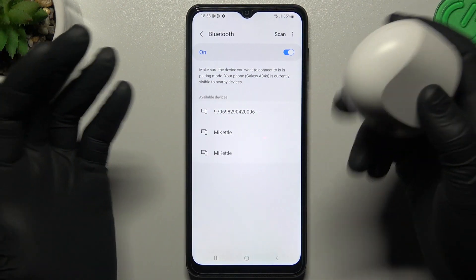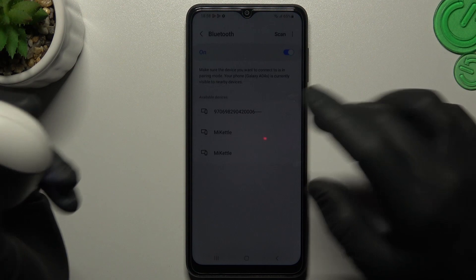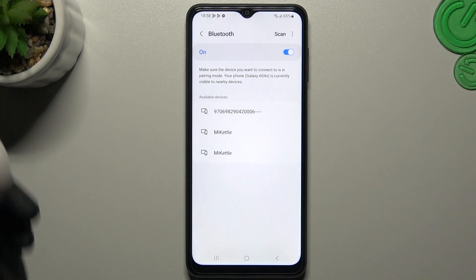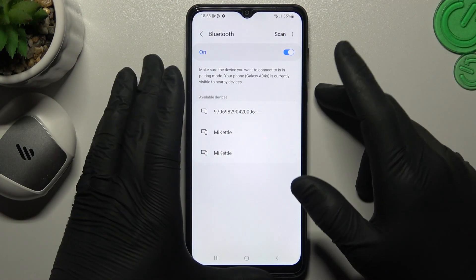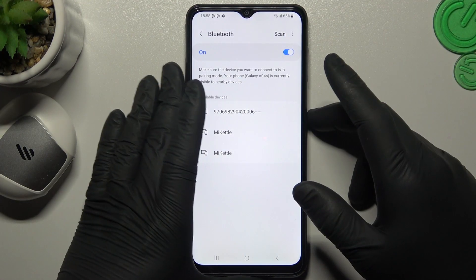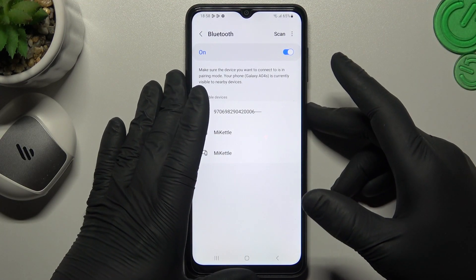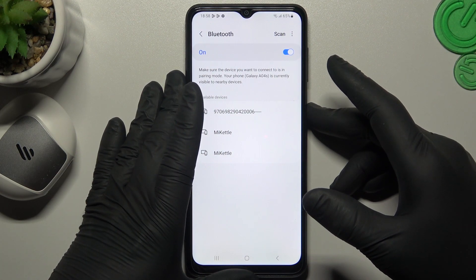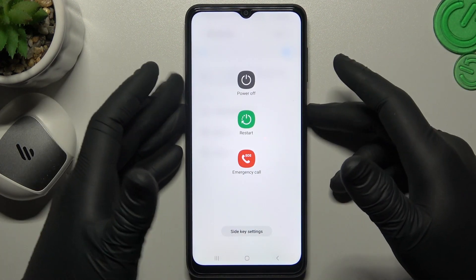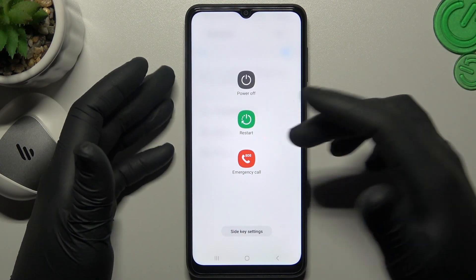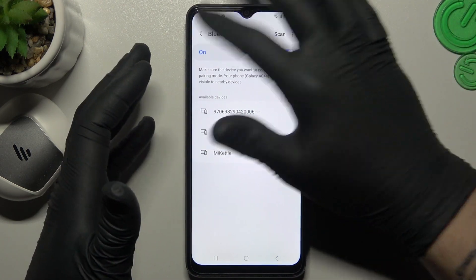If you are sure that the Bluetooth accessory is visible to your phone, just try to restart your Android system by holding the power button, click Restart, then check for your device again.